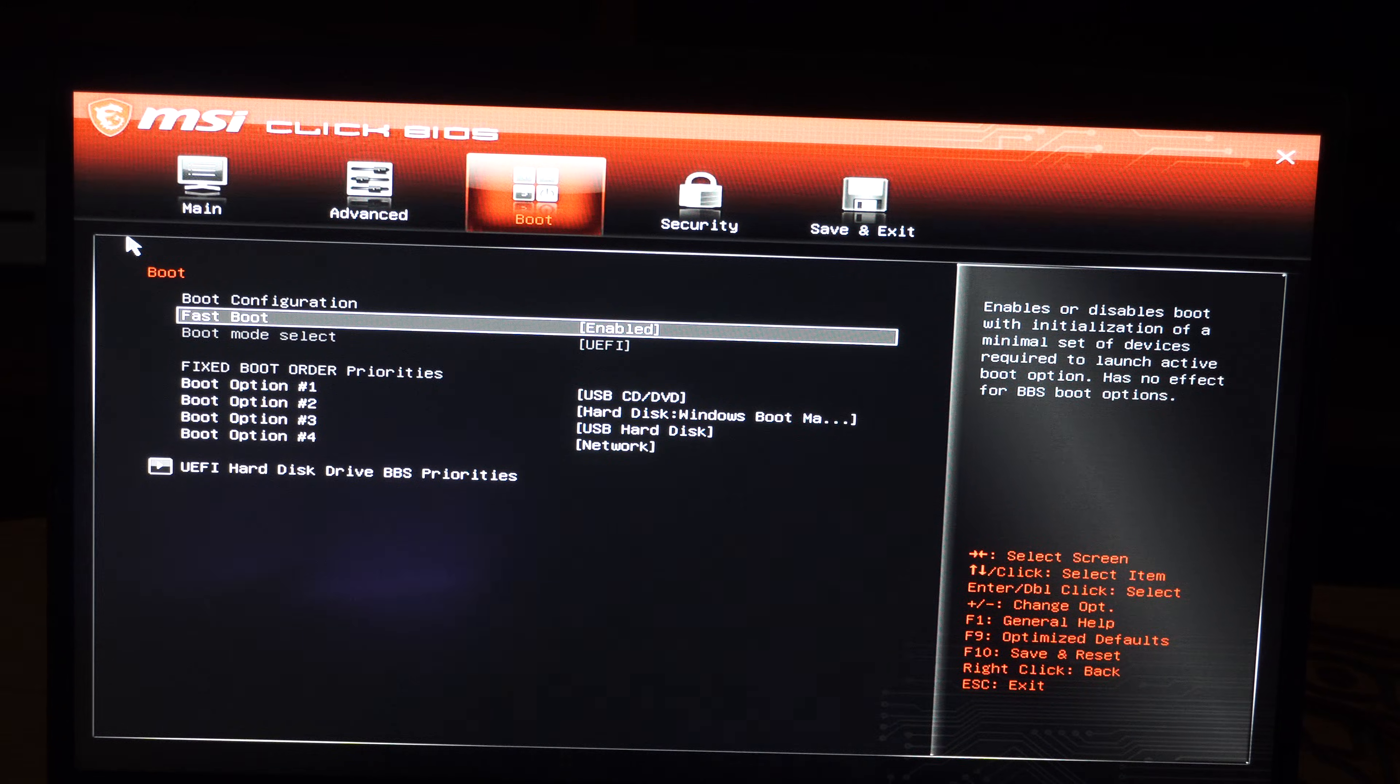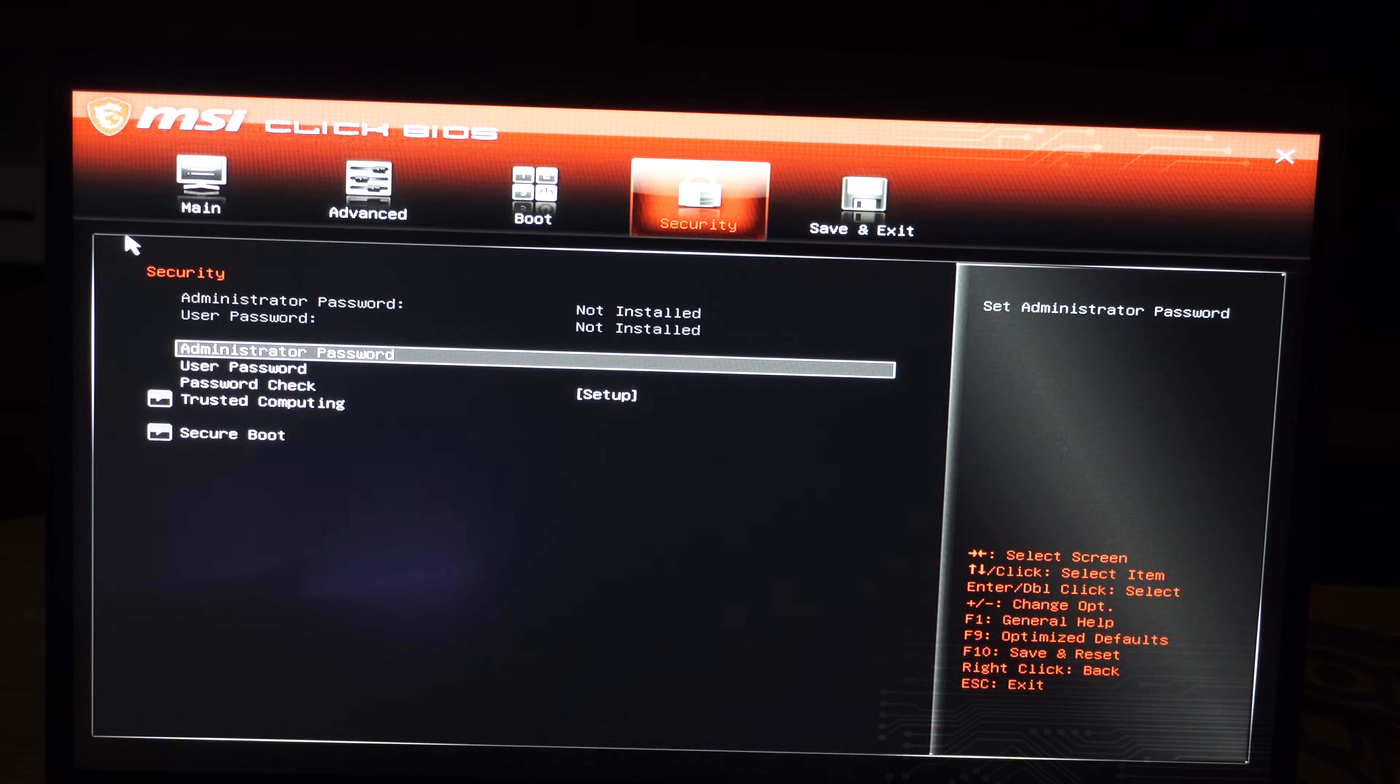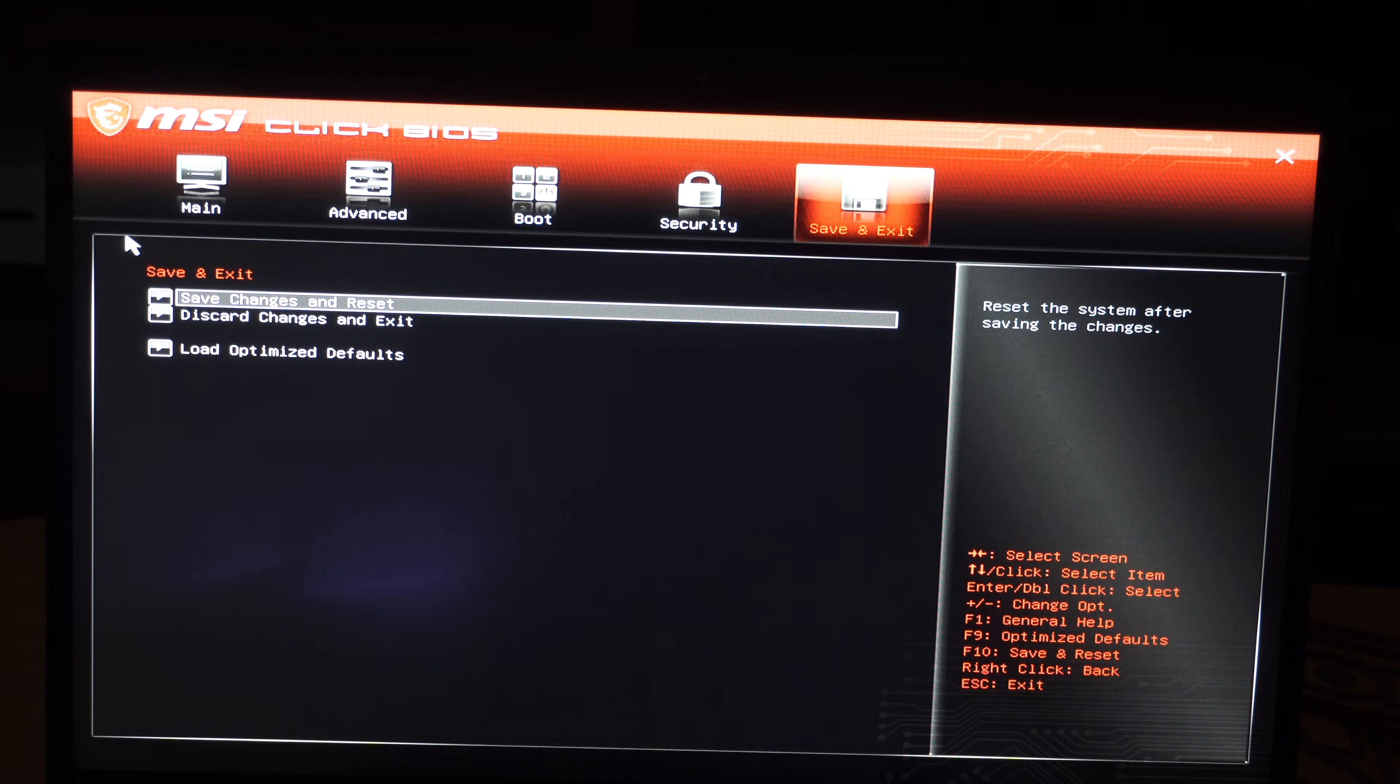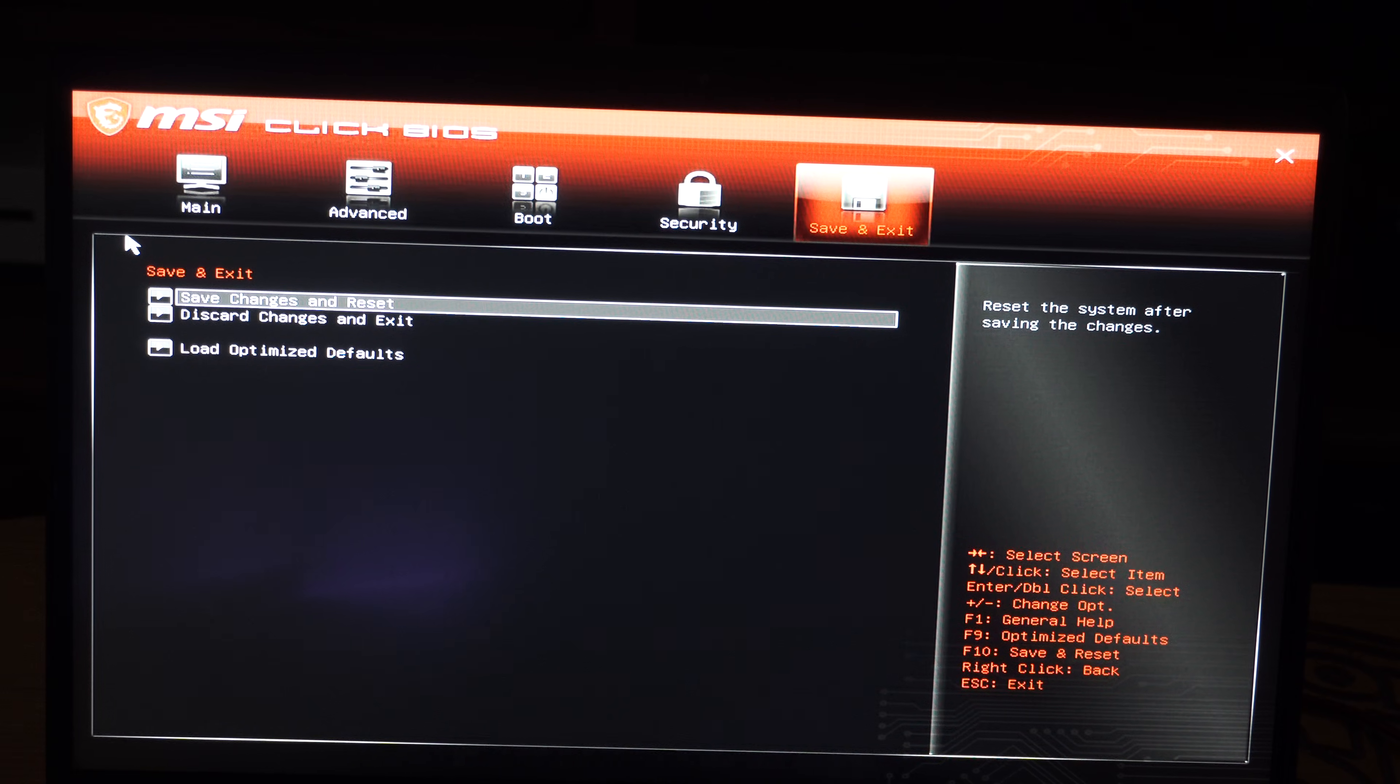And then press Enter on the options that you want to save. And then go to this section and you should be good to go.